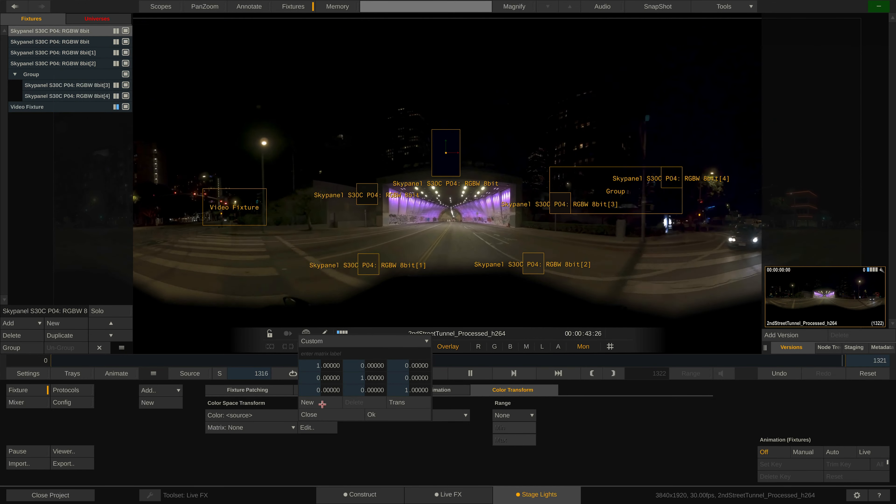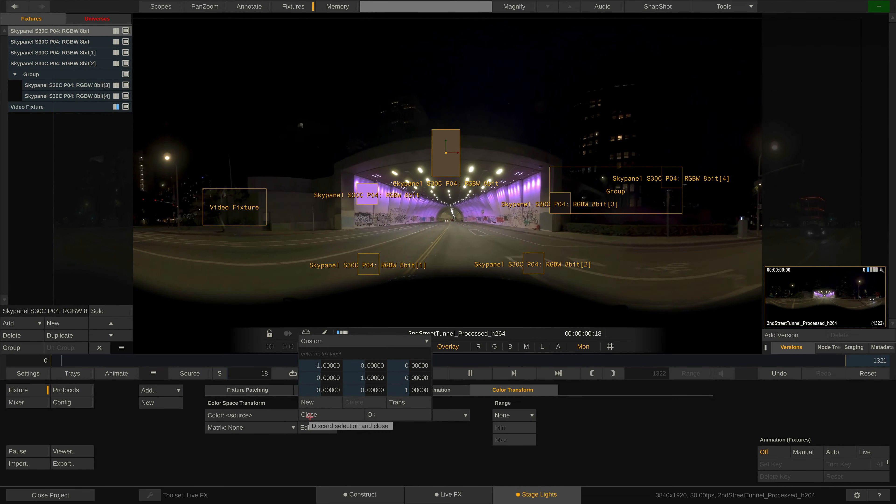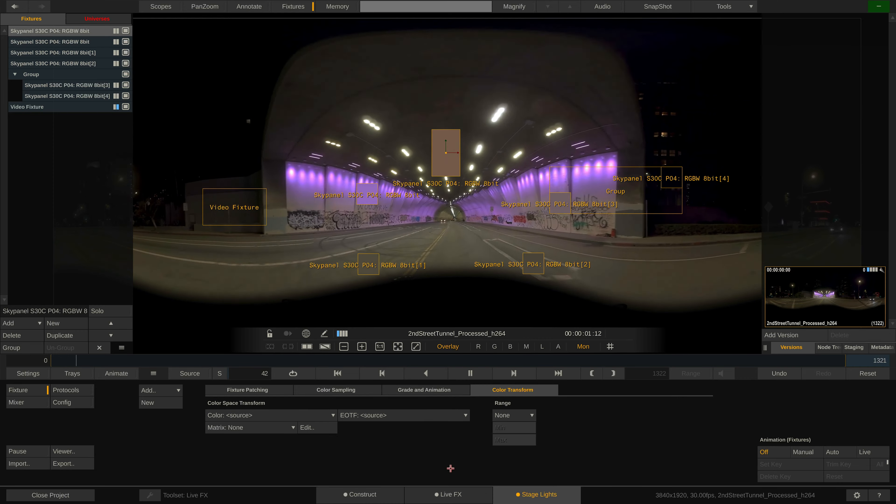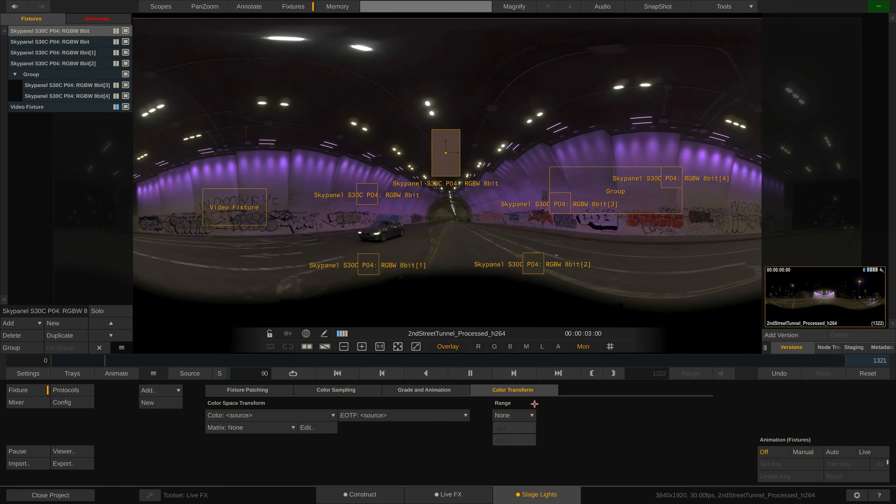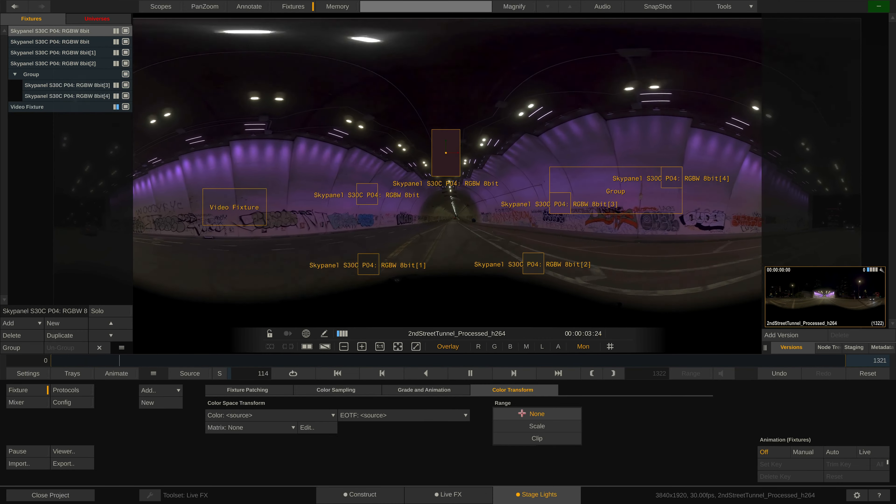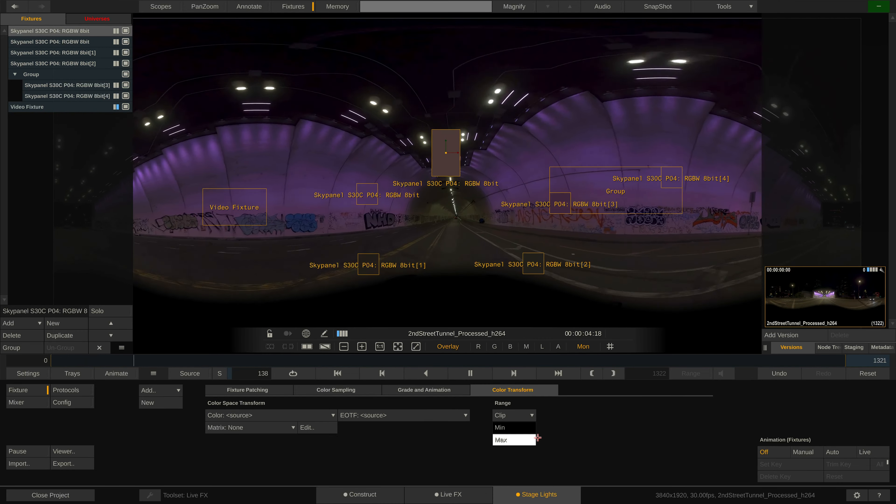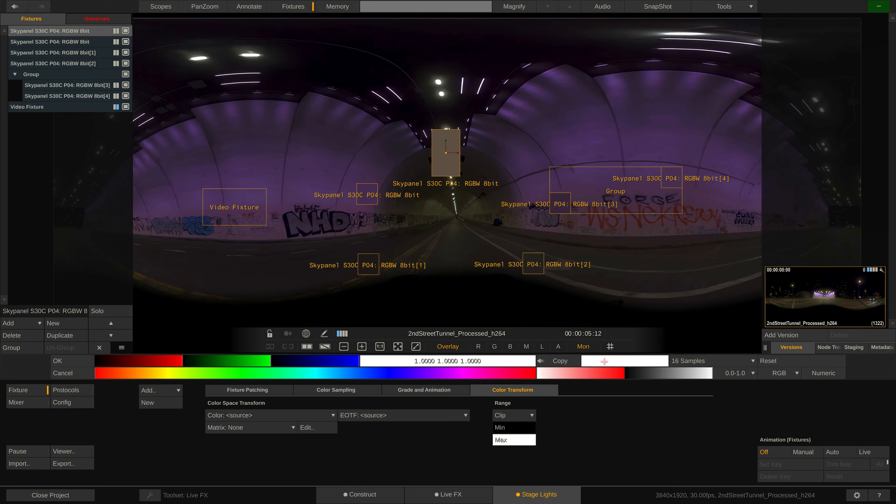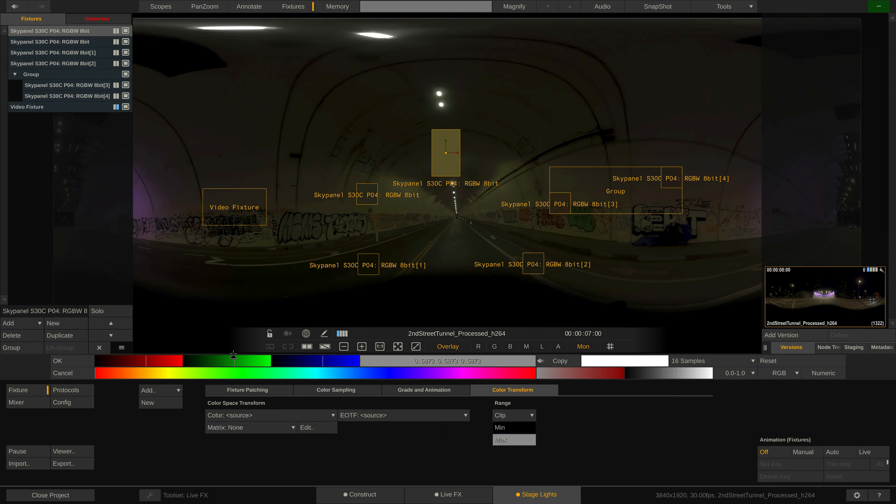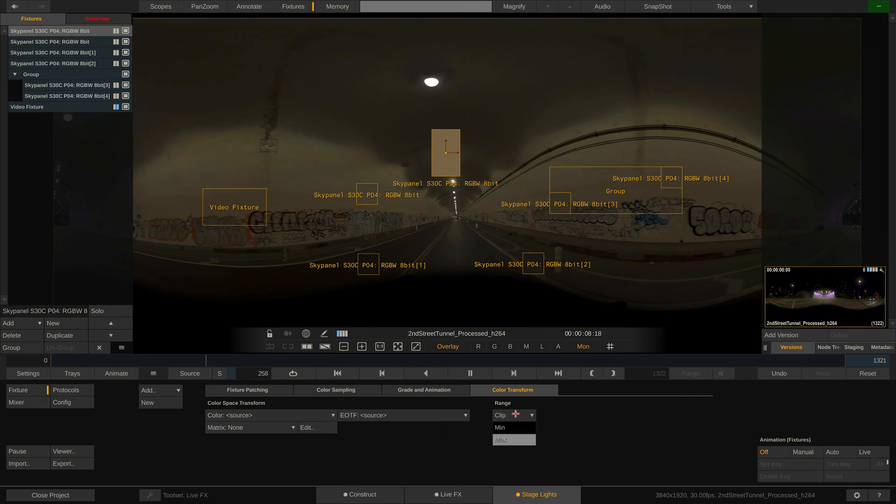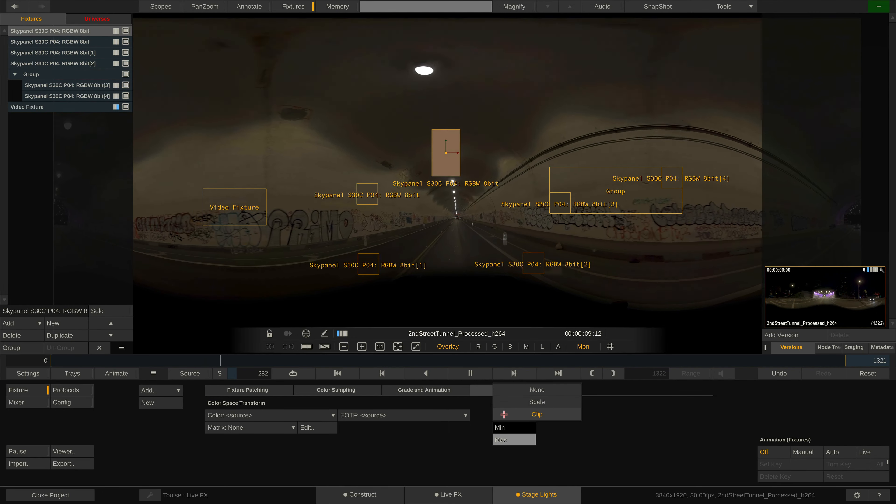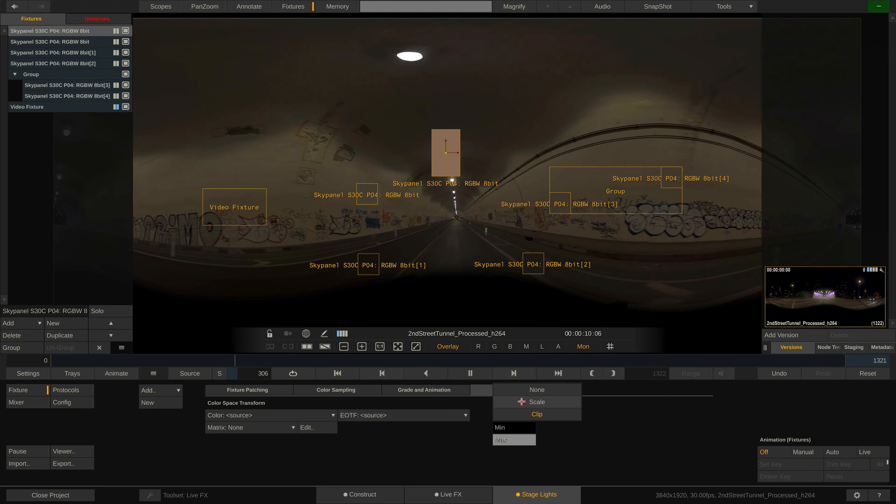In this tab you can also limit the volatility of the sample color by setting a minimum and maximum range. You can either clip the sample value above or below the range, or scale the sample color within the range.